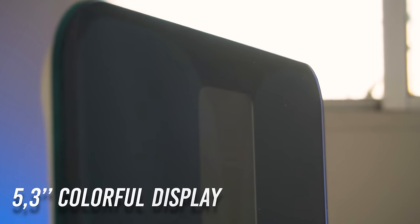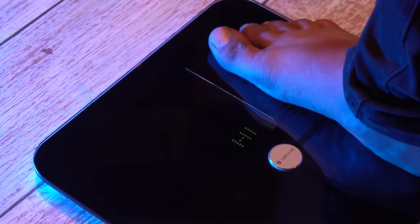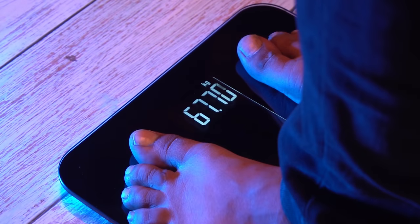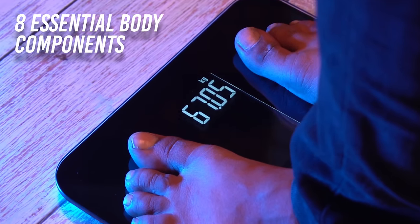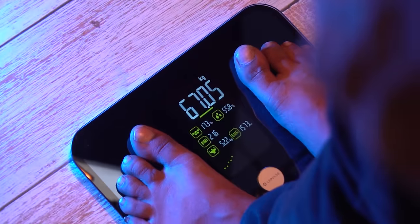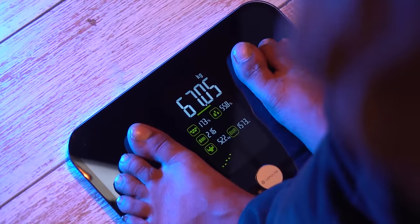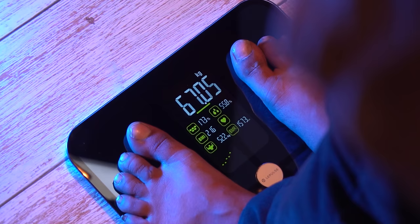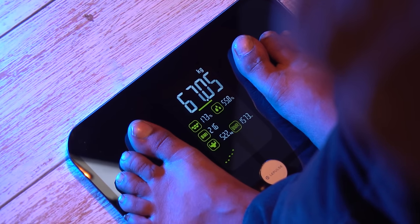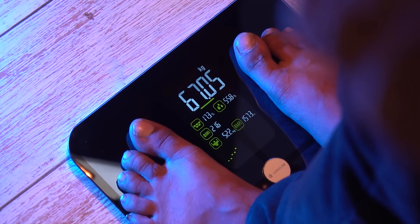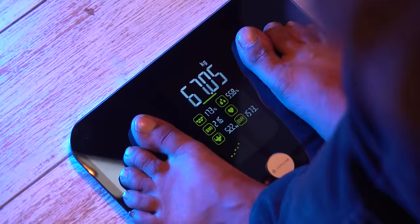The body fat scale is equipped with a 5.3 inch large colorful display that can directly display your 8 essential body components which are super easy to read. You get a clear view of your essential body metrics at just a glance.